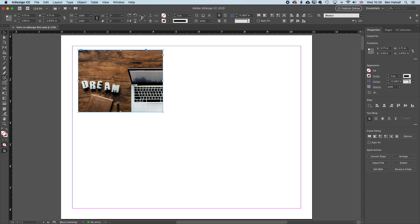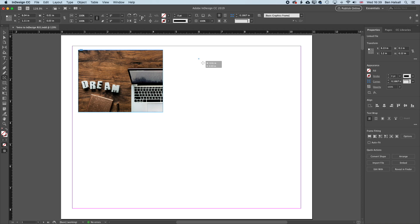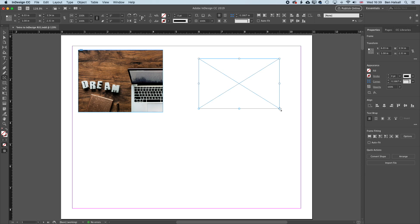The other way is to use the image frame or one of the shape tools. It doesn't really matter which one you use. If we left click and hold on the frame tool here, you can see we've got the rectangle frame tool, the ellipse frame tool and the polygon frame tool. So if we select the rectangle frame tool, we can drag out a rectangle.